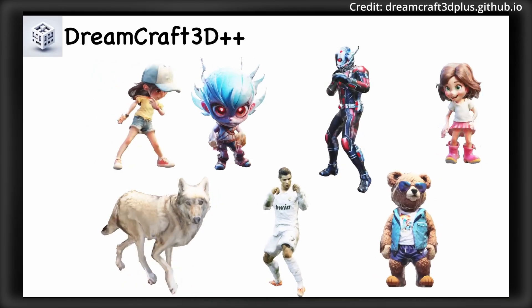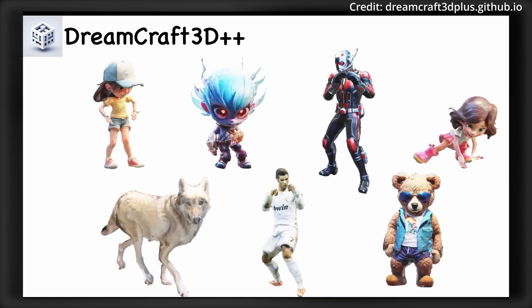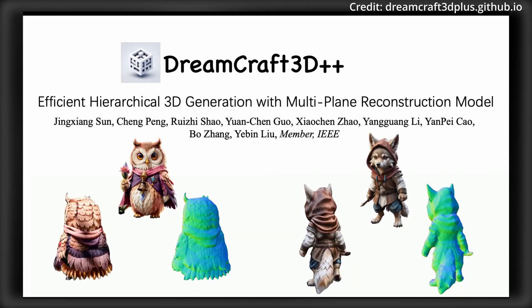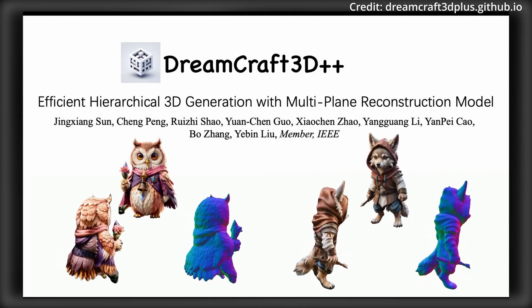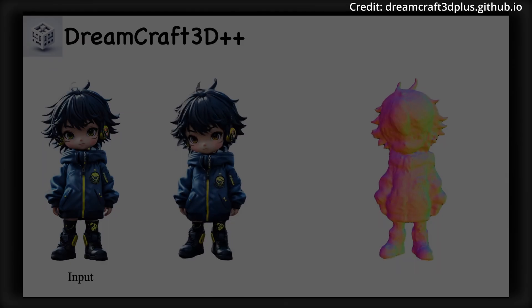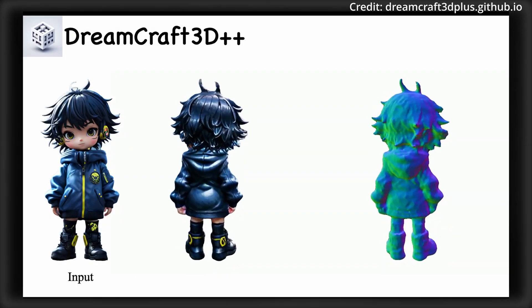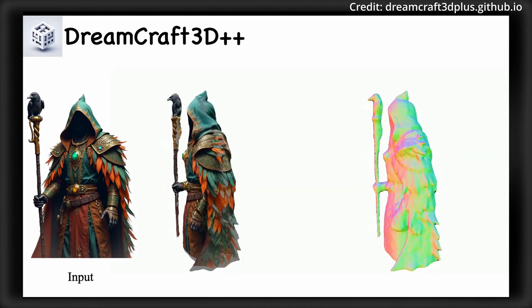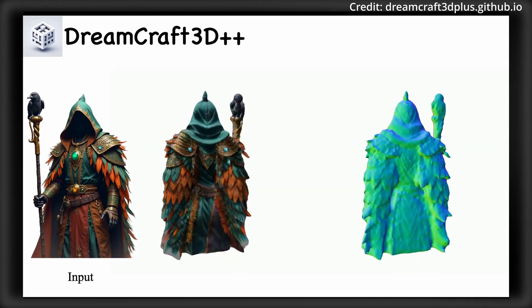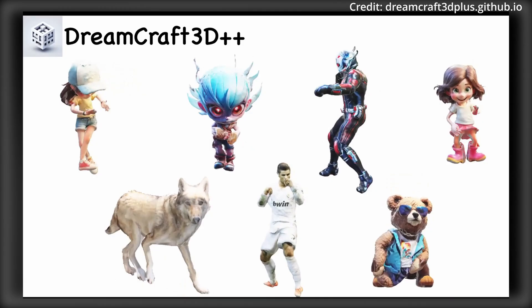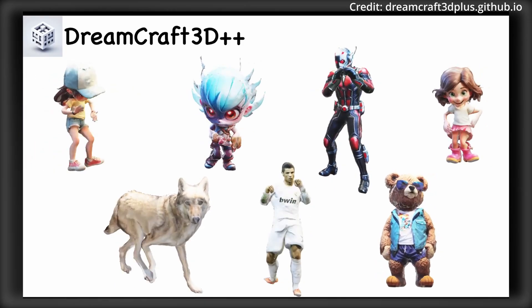Meanwhile, in a breakthrough for 3D content creation, researchers from China have introduced Dreamcraft 3D++. This new iteration significantly boosts both the speed and quality of generating complex 3D assets, reducing creation time to an impressive 10 minutes, a remarkable 20-fold increase in efficiency.